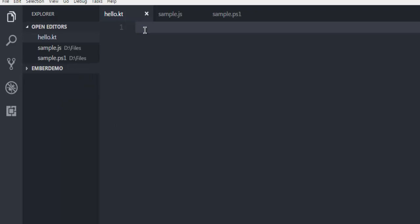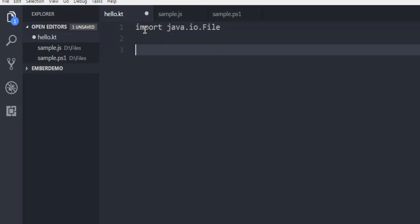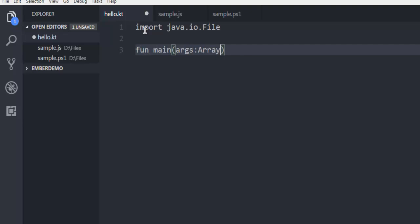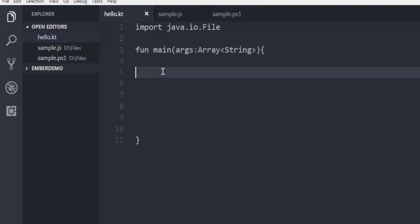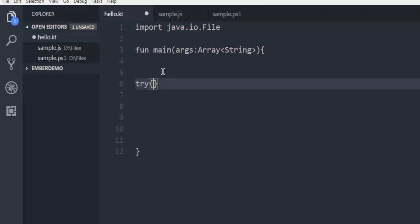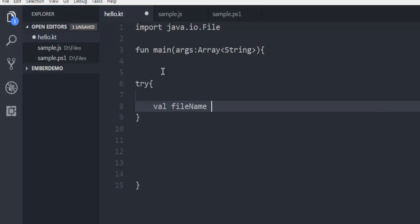Let's take a look at the code. First thing we need to import java.io.File. After you do that, you can create your main function and here your arguments would be string. Outside that we are going to create a try and catch block. Here I'm going to have a file name which is same as the file that we just opened right now, demo.txt.